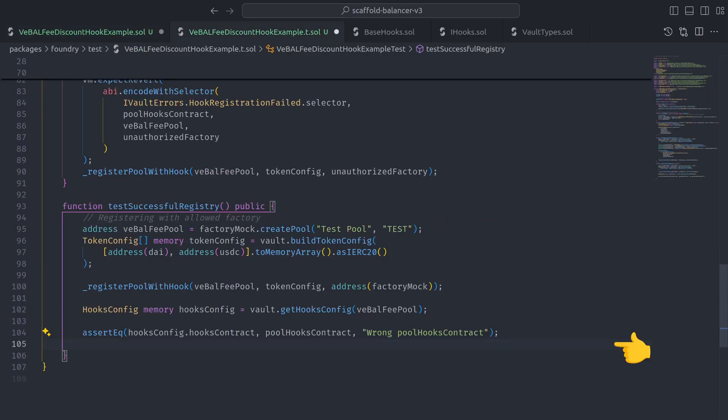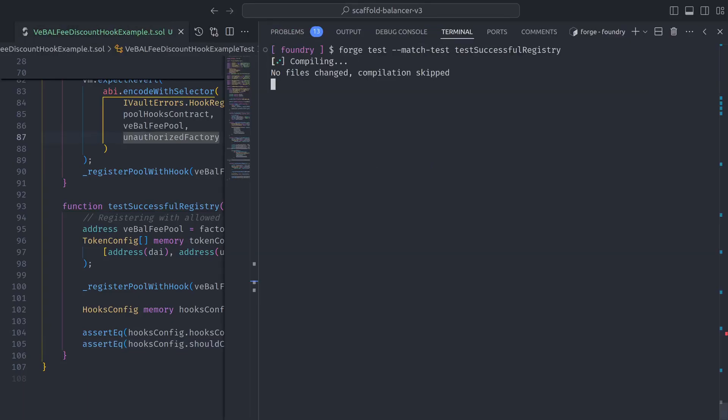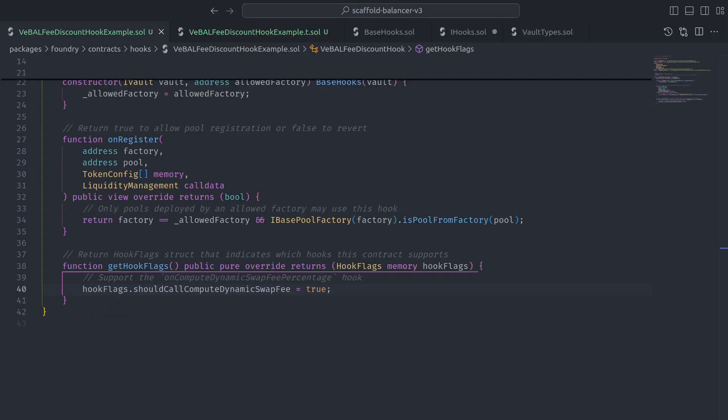And then to test that, all we need to do is add an assertion that checks the hooks config from the vault. Let's run the test again and see that it passes.